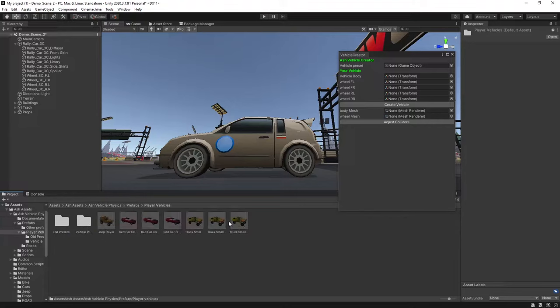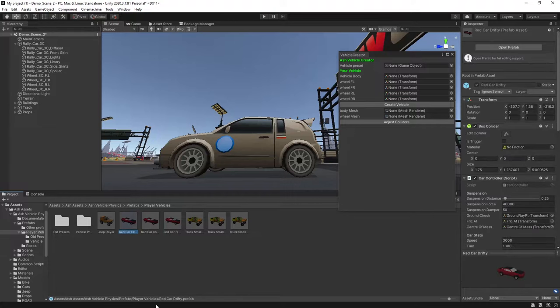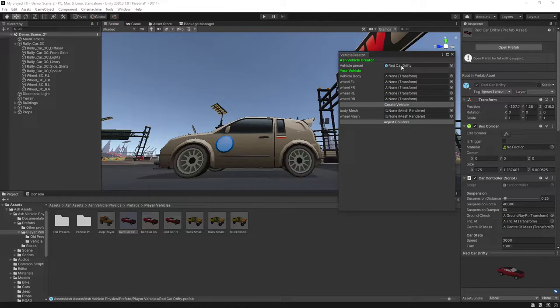And in here is a selection of vehicles that you can use as a preset to set up your vehicle, how it controls, how it sounds. In my case I'll be using the red car Drifty, so we'll just drag that into our preset.